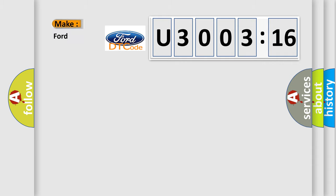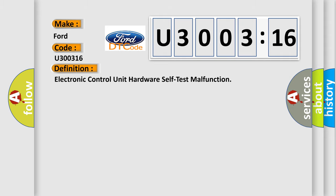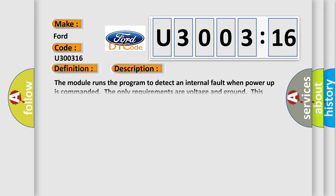So, what does the diagnostic trouble code U300316 interpret specifically for Infinity car manufacturers? The basic definition is: Electronic control unit hardware self-test malfunction. And now this is a short description of this DTC code.